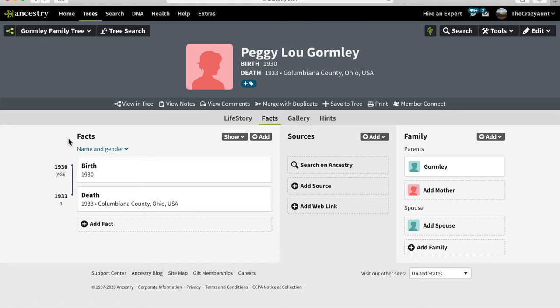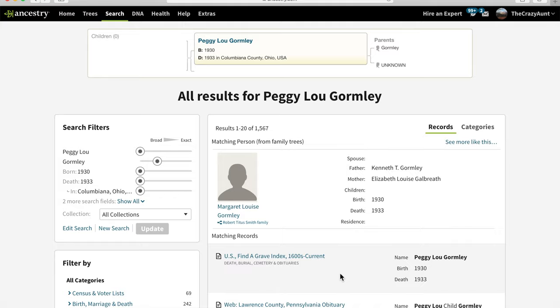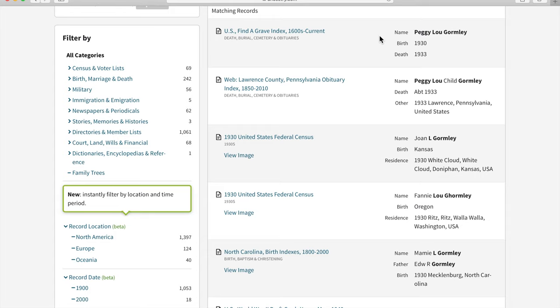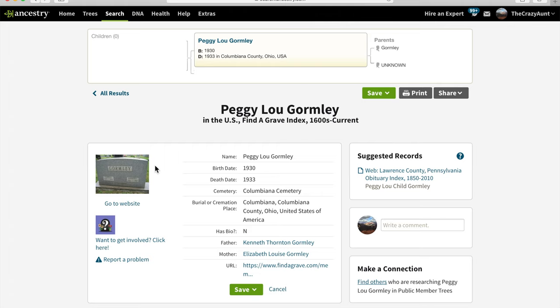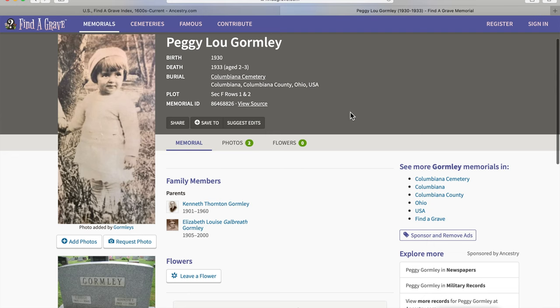In the center is where our sources that we find will be saved, and on the right, we can view and add family members. We're going to search for a record for Peggy Lou with the information that we have about her, and hopefully find a record that gives us additional information. This looks like a pretty good match. This one has the wrong place, the wrong name and place. So we'll go up here and hover over this one, and it is in Columbiana. So we'll view this Find a Grave profile, going straight to the website for the photo.